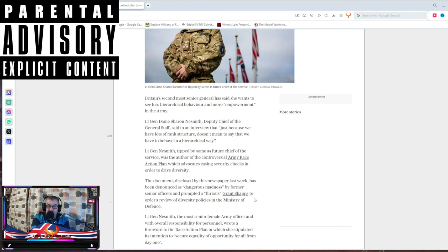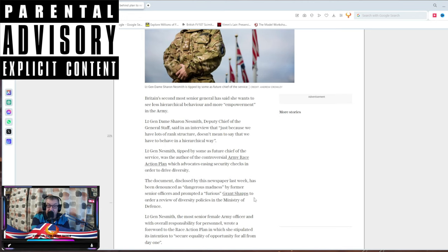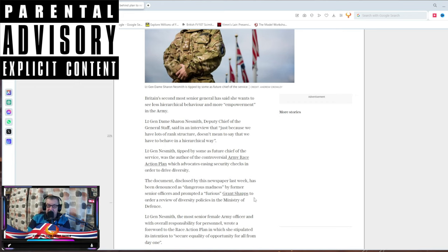Lieutenant General Nesmith, tipped by some as a future Chief of the Service, was the author of the controversial Army Race Action Plan, which advocates easing security checks in order to drive diversity. The document, disclosed by this newspaper last week, has been denounced as a dangerous madness by former senior officers.